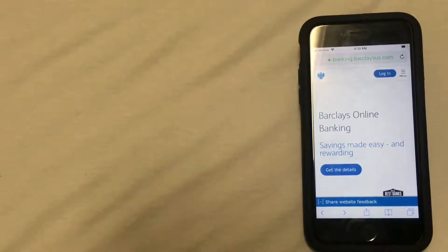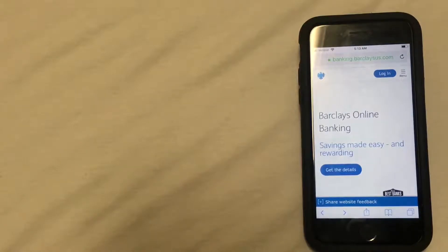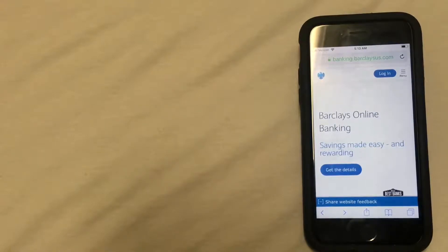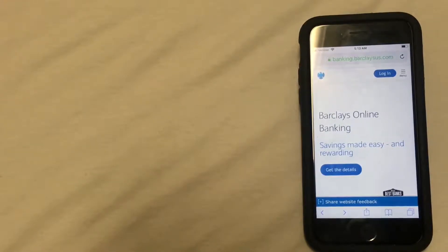As you can see, I'm already on this website. I'll be using Safari, but you can use any browser that you'd like. And you can see the URL at the top of the screen, banking.barclaysus.com.